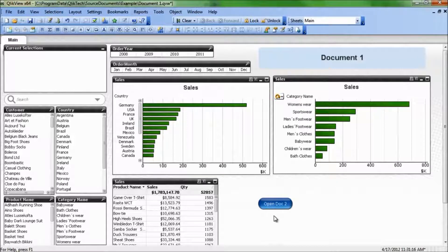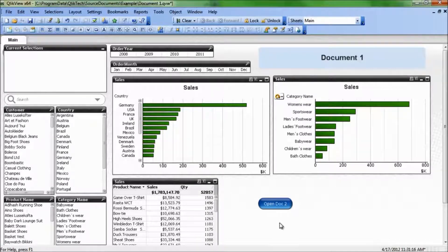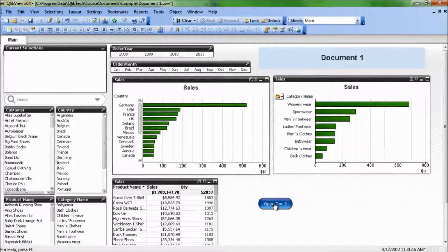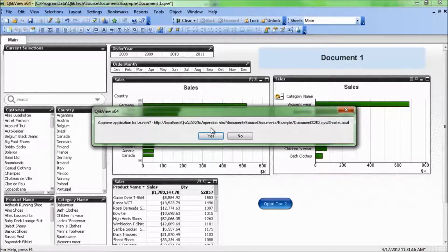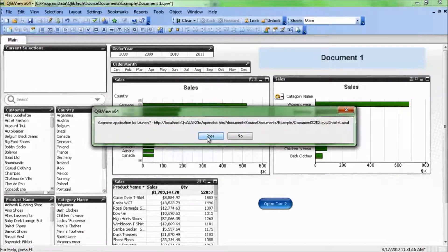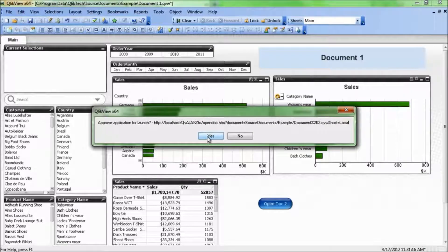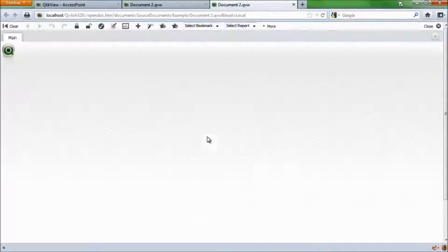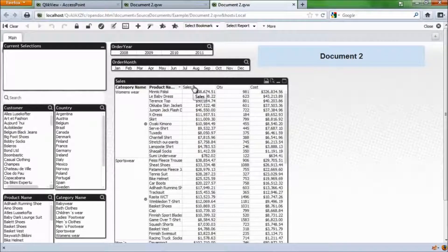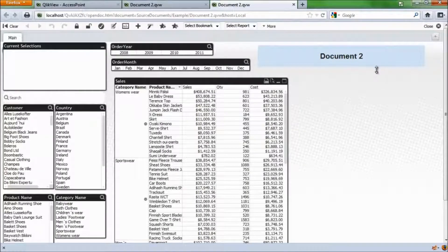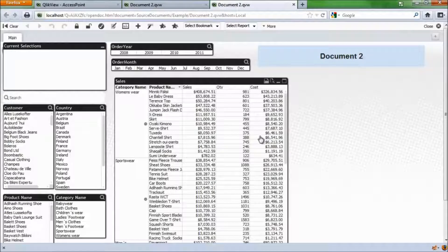So now I can test this right from QlikView Desktop, clicking on the button, and it's asking me if I want to execute and open up the other document. I say yes, and there I am. I'm brought directly into document 2, which is a little bit different layout.